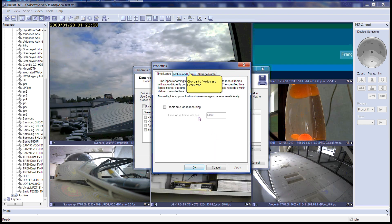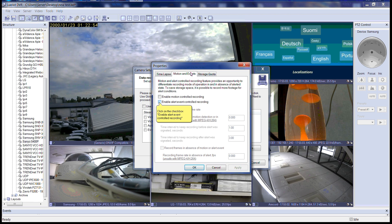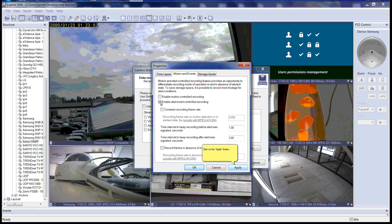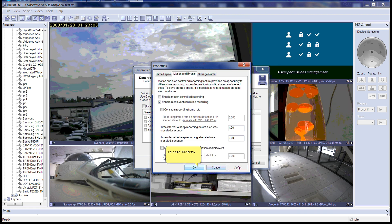You will get another pop-up saying Properties. Please click on the Motion Events tab. Please click on the checkbox Enable Alert Event Controlled Recording. Click on the Apply button, then click on the OK button.